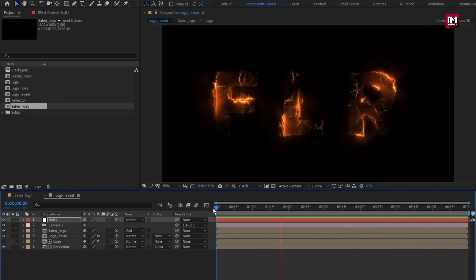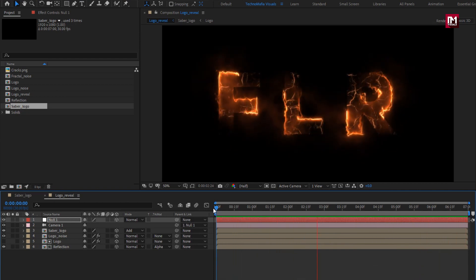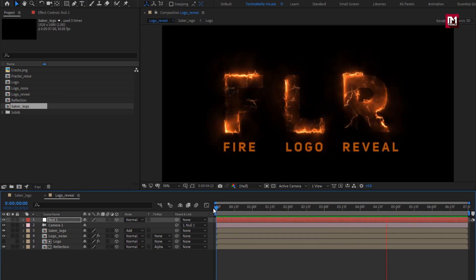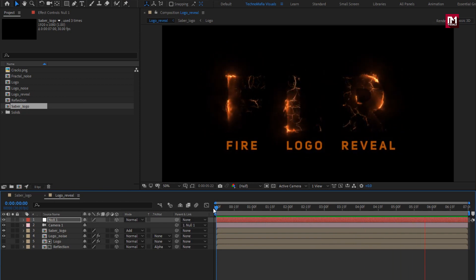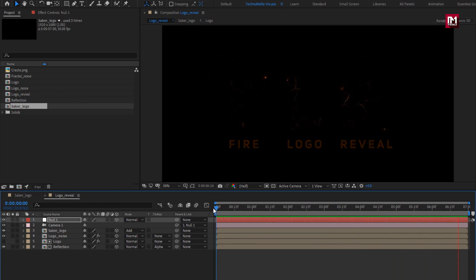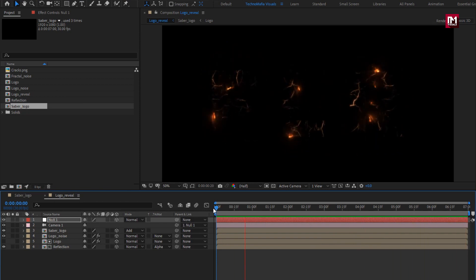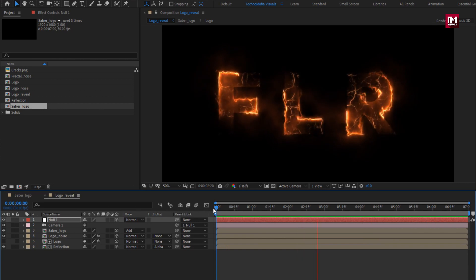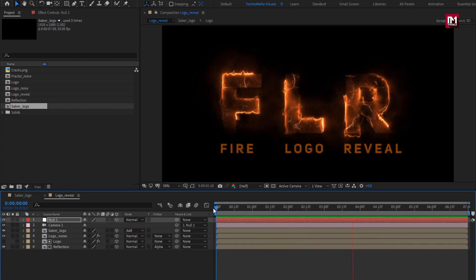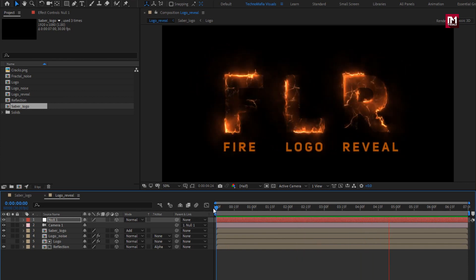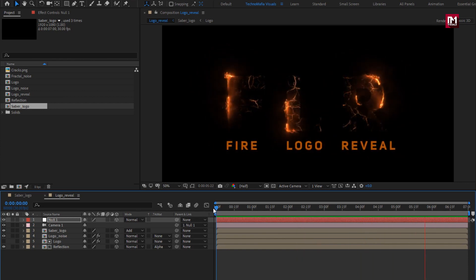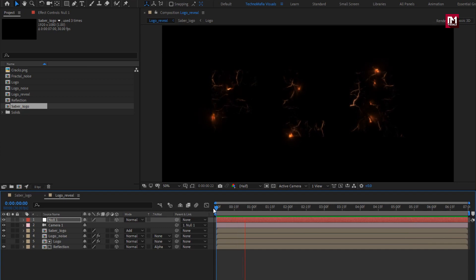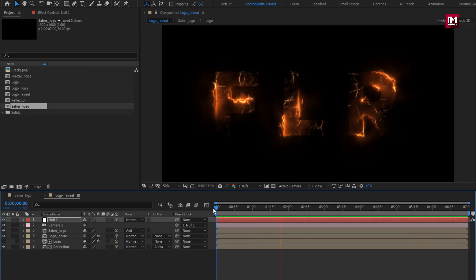In an upcoming tutorial, I will show you how you can add dust particles to this logo reveal. Thank you guys for watching this tutorial — see you next week with another awesome tutorial.